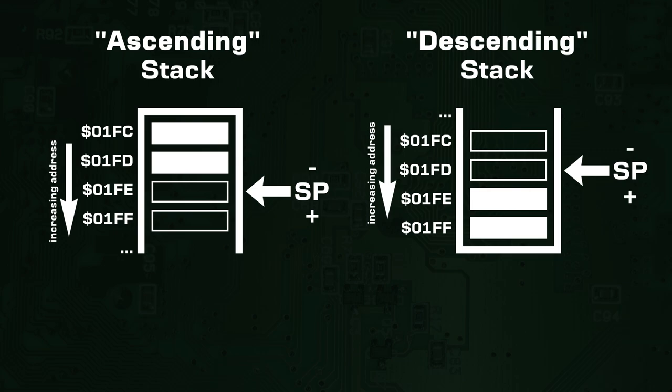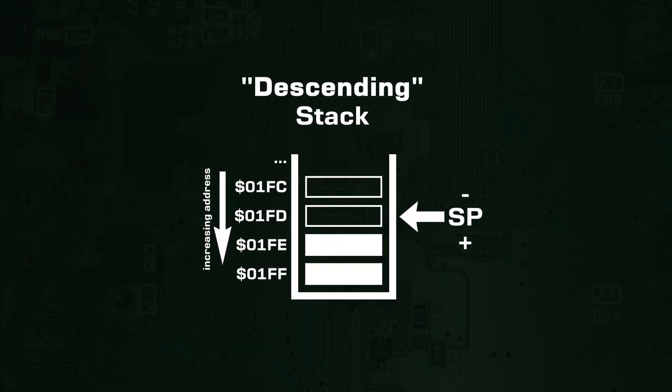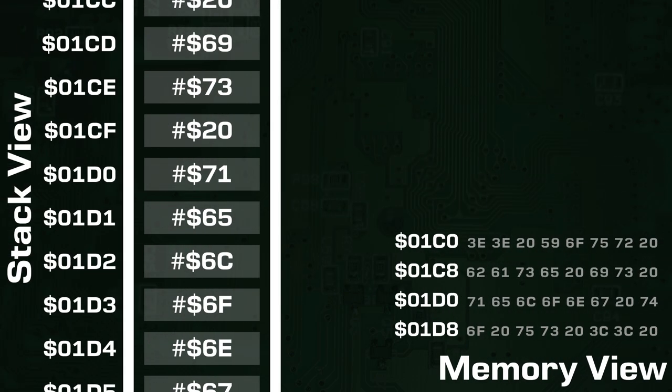The stack pointer is decreased when elements are pushed and increased when elements are popped. Again, most systems use a descending stack, so that will be illustrated here. Now with all of this knowledge, let's revisit the push and pop operations.